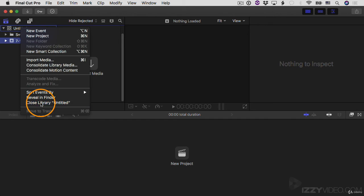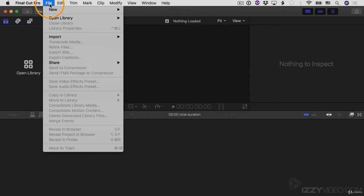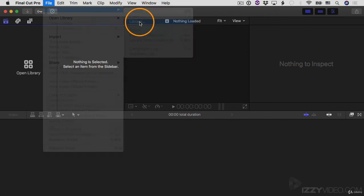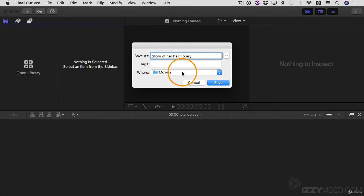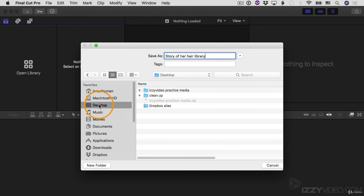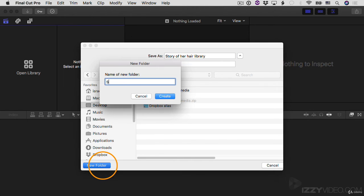So I'm going to choose close library, and then I'll go create a new library, a new one from scratch for this new project. I'll go to file new, and then library. I'm going to call it story of her hair library. And then by default, it wants to save it in the movies folder, but I'm going to click on this button here and navigate to a new location. I'll go to my desktop and then I'll create a new folder on my desktop. I'll click on the new folder button. I'll call it story of her hair project.